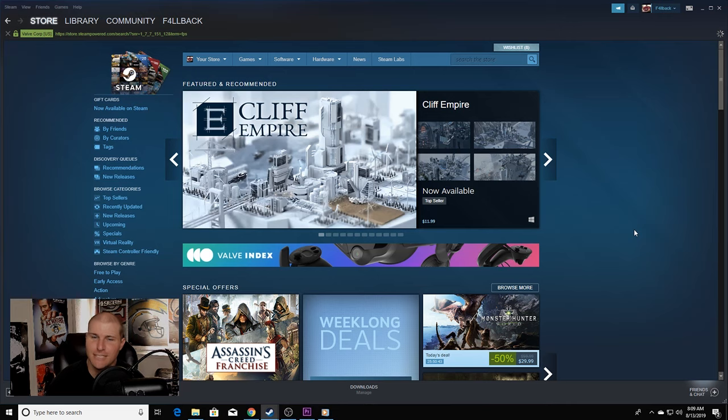I know, it doesn't take a rocket scientist to figure out Steam and how to search it. I can't tell you how many times I had trouble doing that before I used it 24/7.